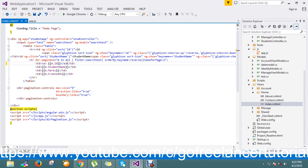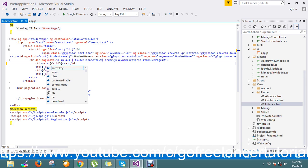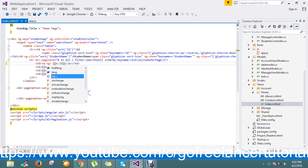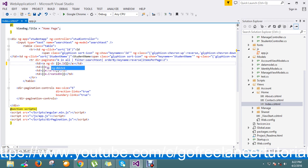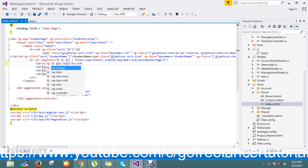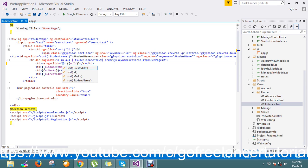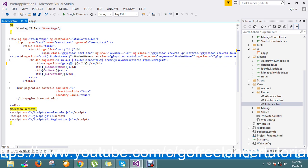Then I'll take an ng-click event and I'm now going to take one more method called get particular user, so I just keep it getParticular.